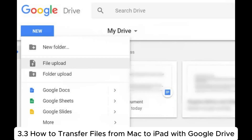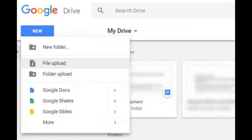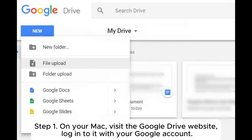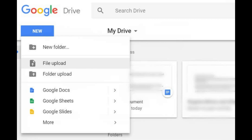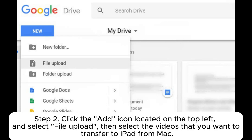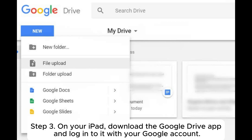3.3: How to transfer files from Mac to iPad with Google Drive. Step 1: On your Mac, visit the Google Drive website and log into it with your Google account. Step 2: Click the Add icon located on the top left and select File Upload, then select the files that you want to transfer to iPad from Mac.